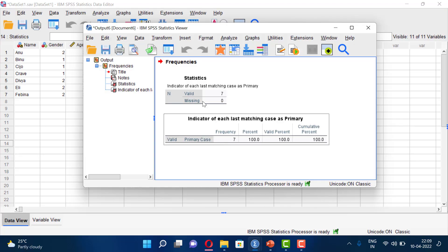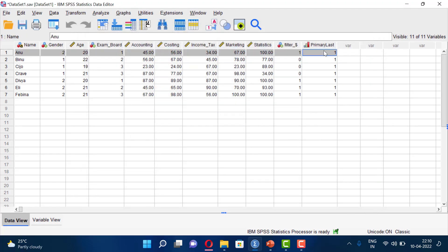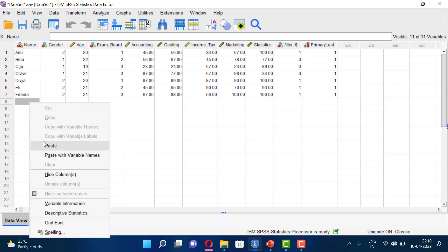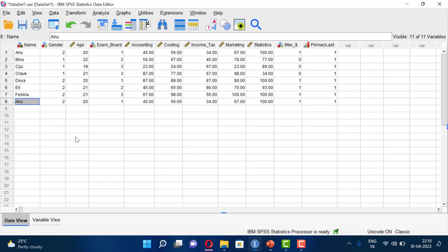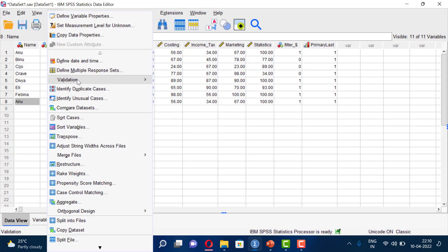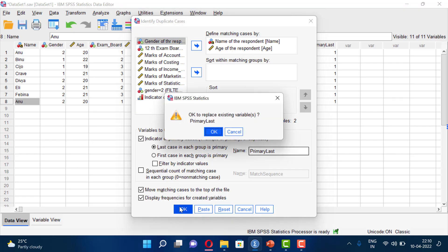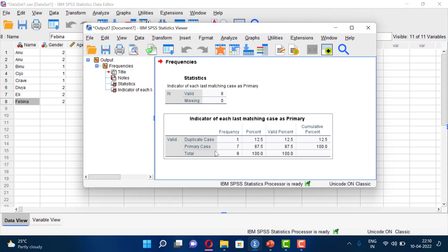In the Output Viewer, the primary case shows 7% with cumulative percentage of 100%. This means the first occurrence is the original case. We have 7 valid cases with no duplicates. To demonstrate duplicates, we copy and paste one case to create an exact duplicate, then re-run Identify Duplicate Cases — the output shows cases 7 and 8 as duplicates.